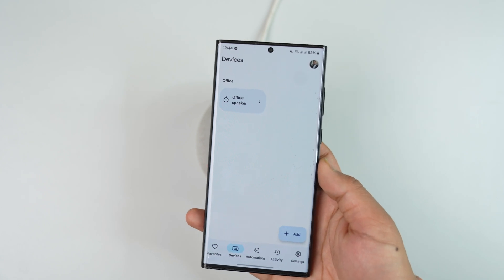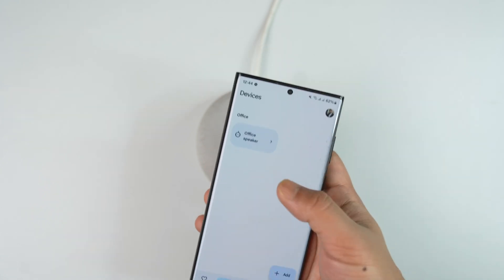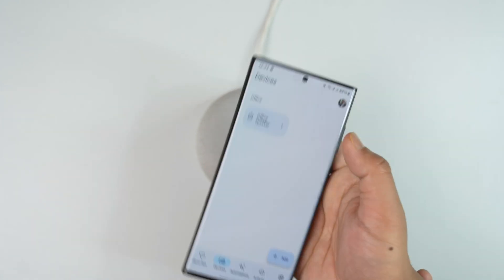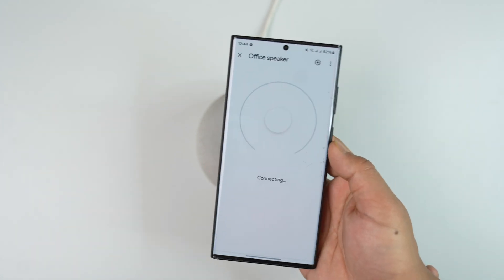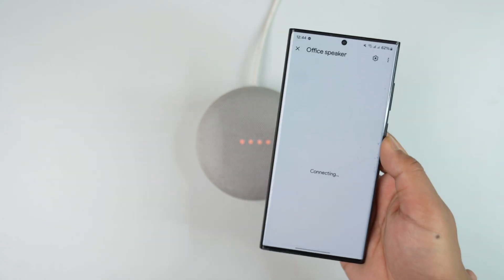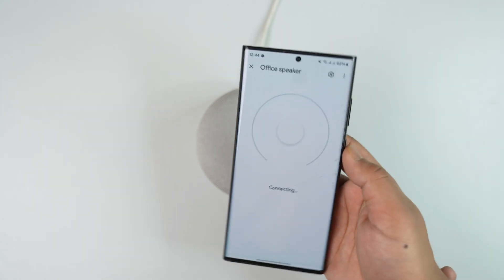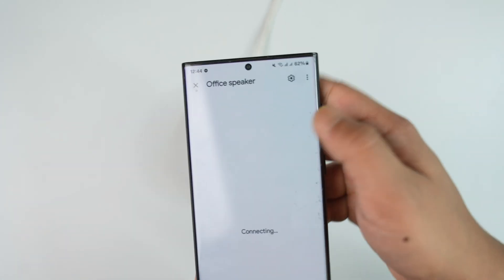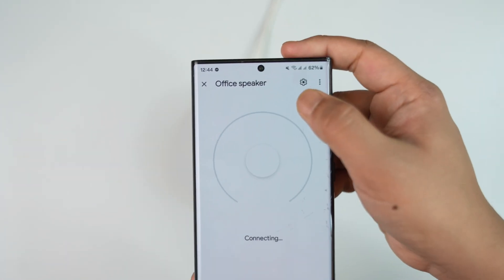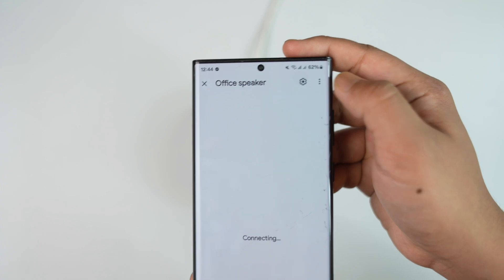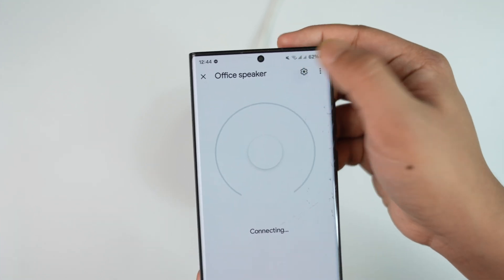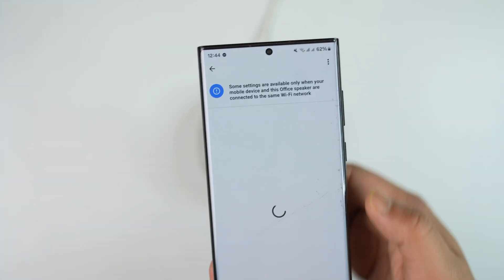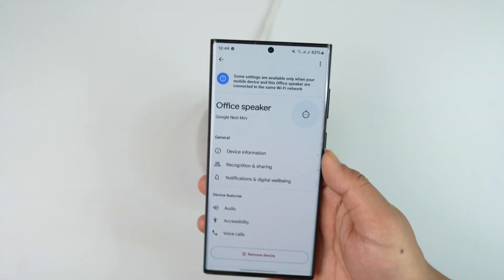When you come to Devices, at the top you can see the option that says your speaker, which is your Nest. Go over there and simply tap on the gear icon or the settings icon, which is located at the very top right-hand side.